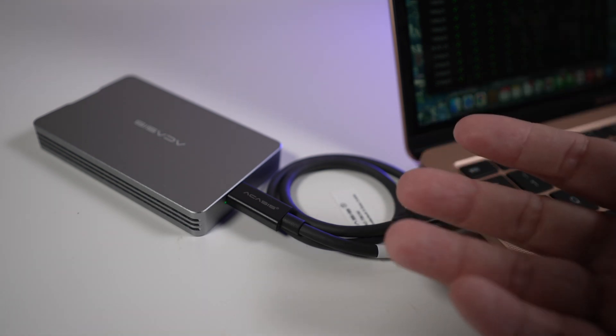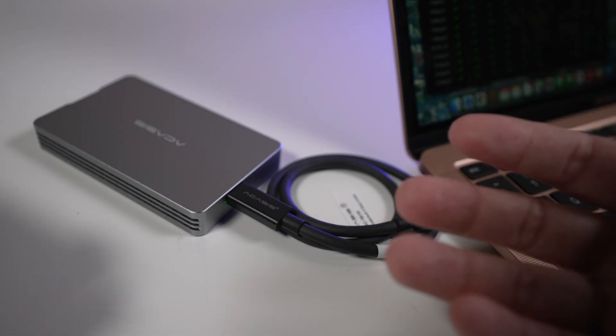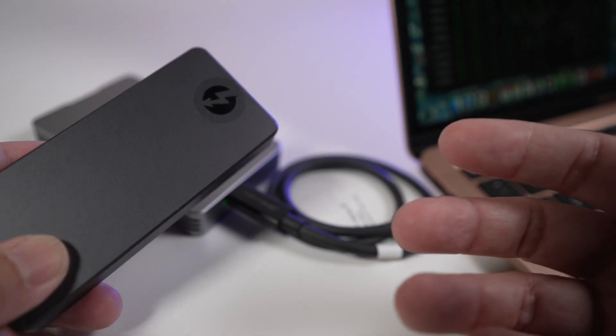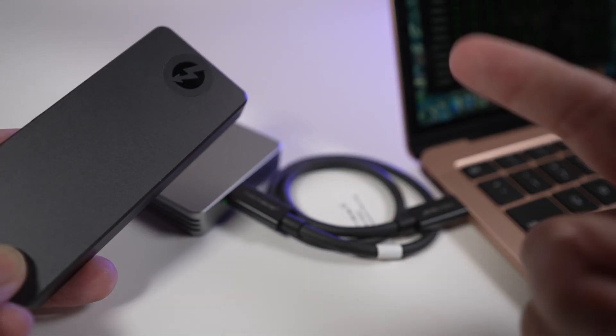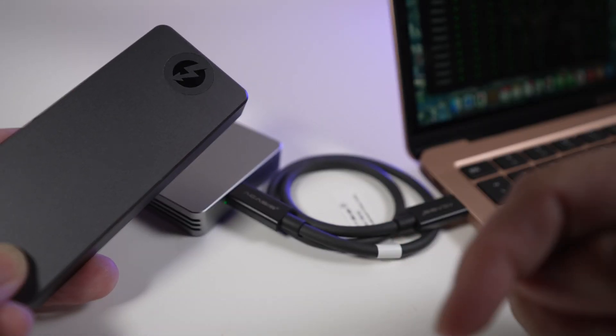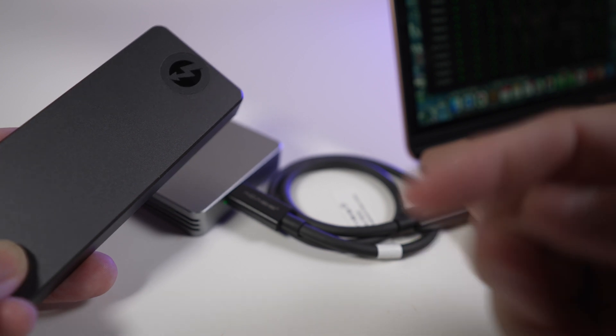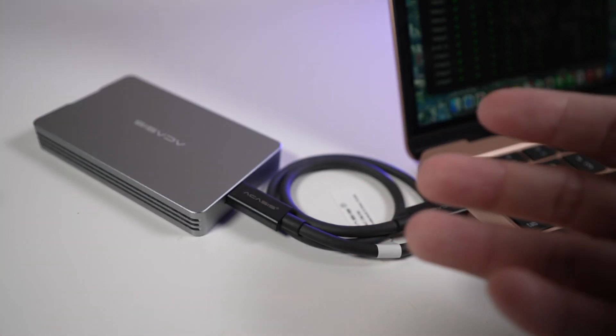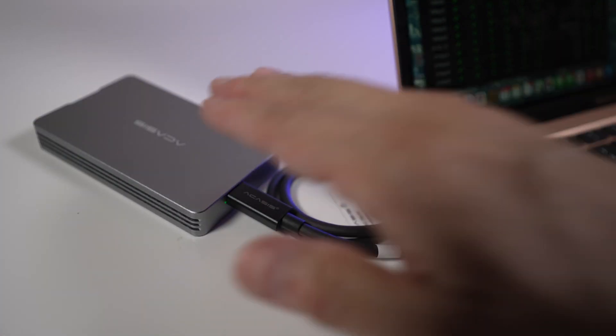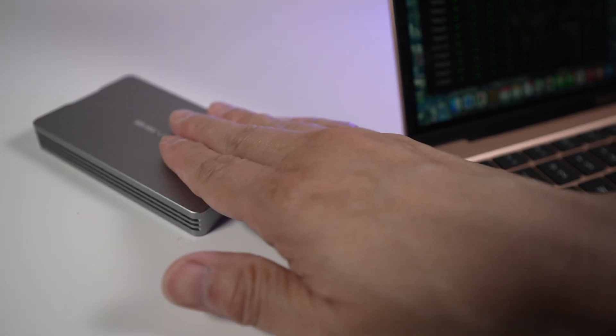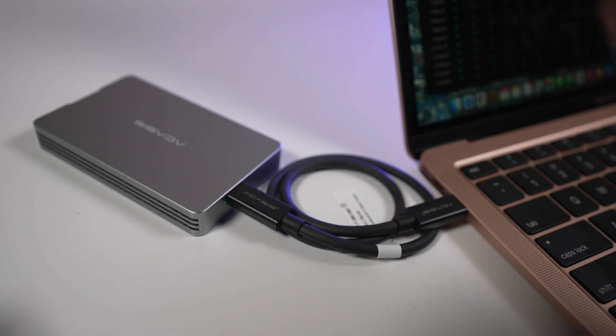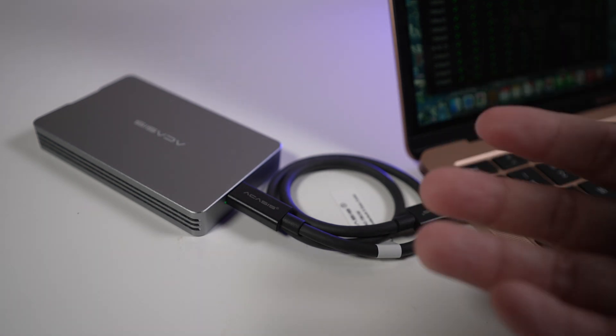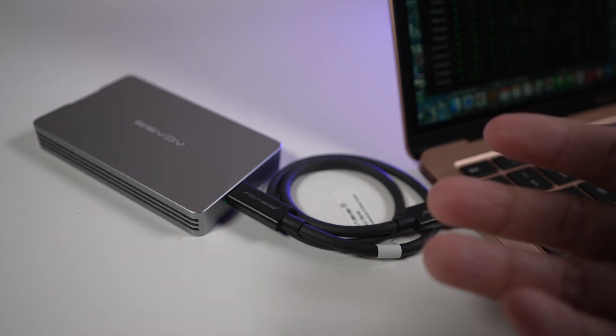This is about the same speed as the Sabrent Rocket Extreme Q SSD that I've reviewed earlier. I'll put a link to that video here and below in the description if you're interested. One thing to know is these fast drives will eventually warm up and throttle or slow down when very large amount of data is transferred for a long time.